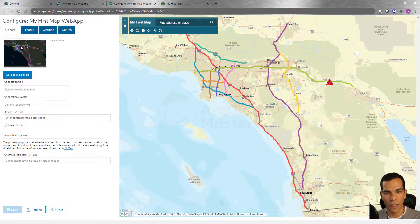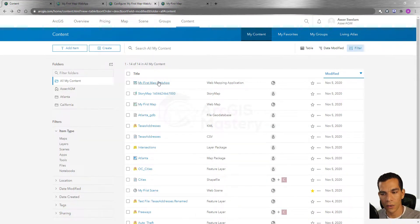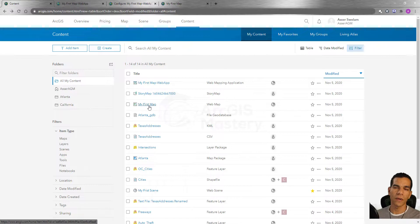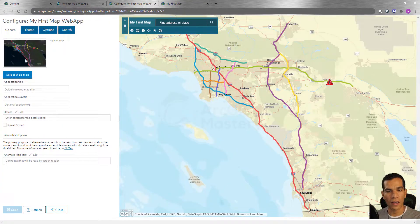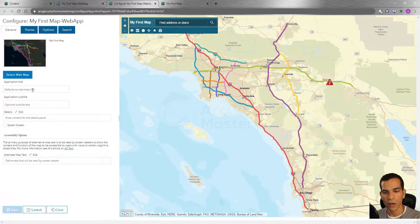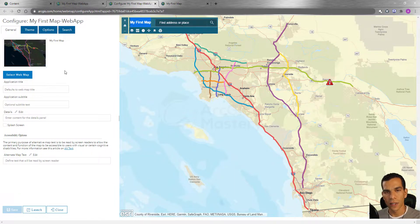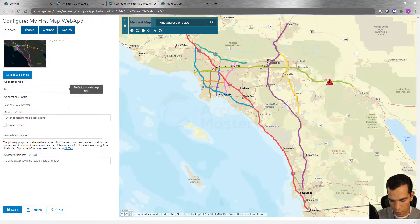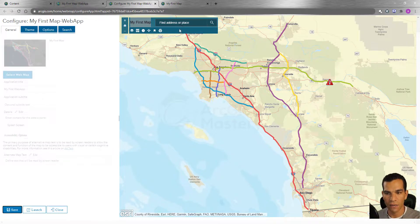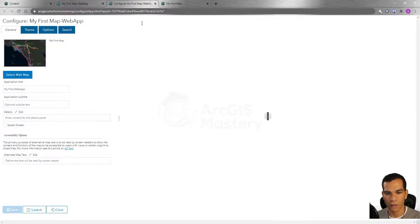In the General tab, you can change and select the web map. As you remember, we created this web app for a specific map, but if you want to change the web map you're using inside your app, you can come here and select a different web map. You can also change the title — the title is automatically taken from the web map, but I can change it here to 'My First Web App' and that will reflect here.